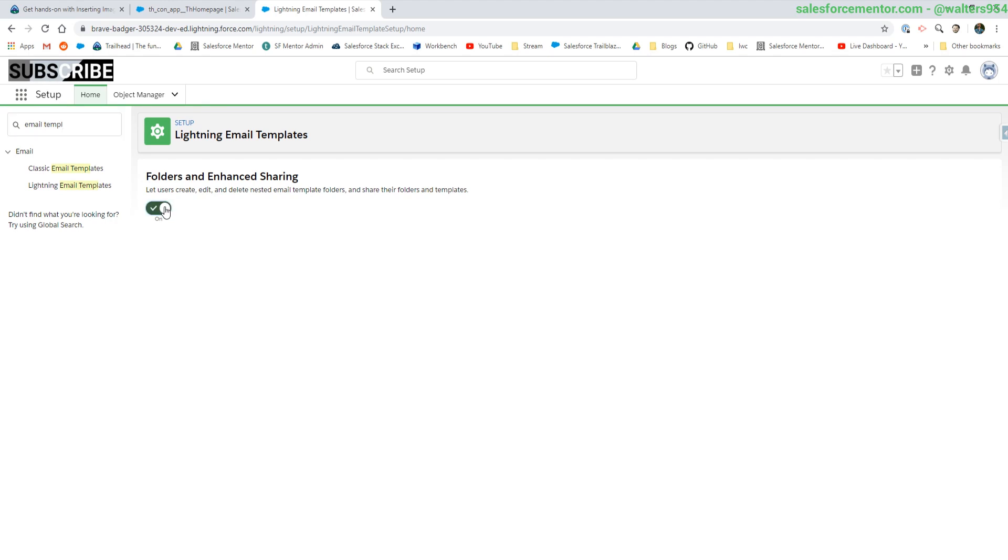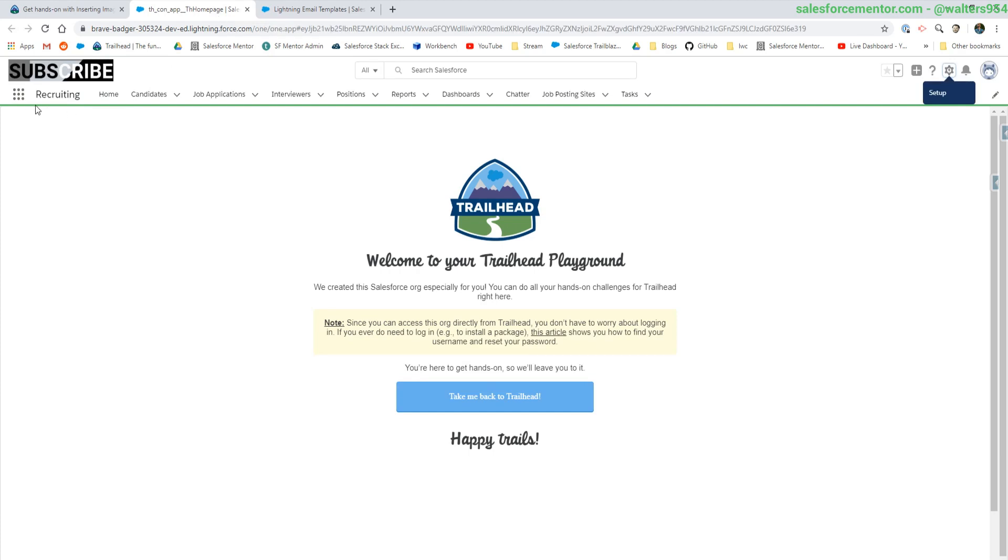And it's just going to be this checkbox here. We are not going to use the classic templates. We're going to use the lightning templates.